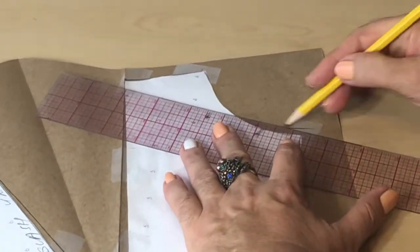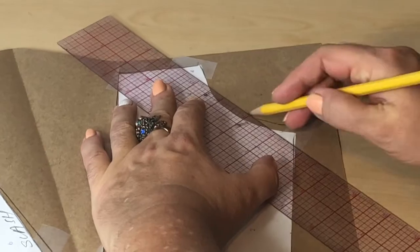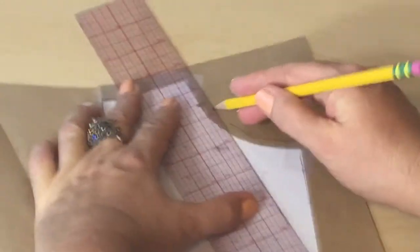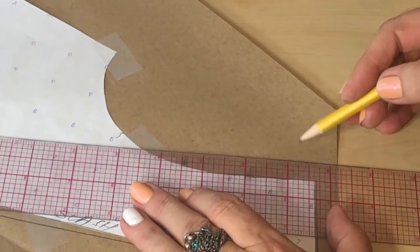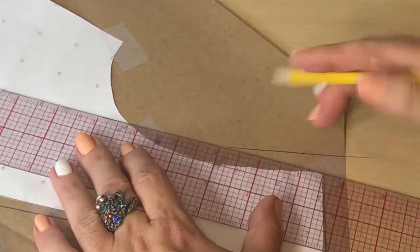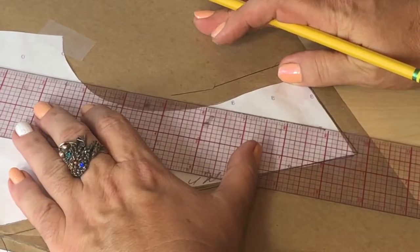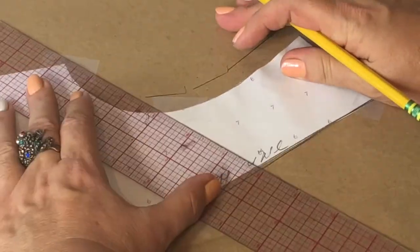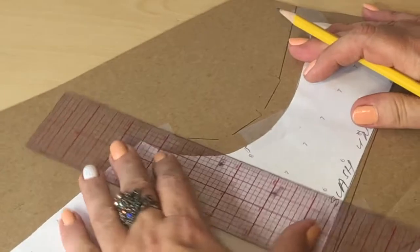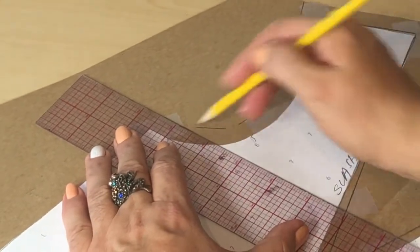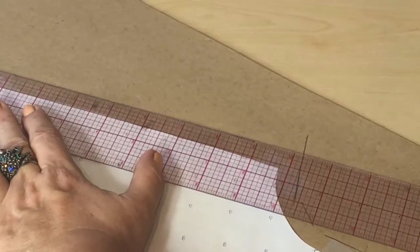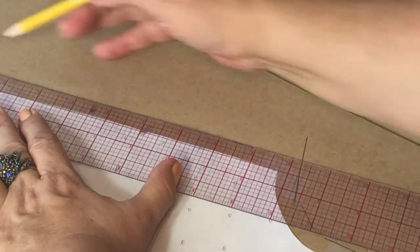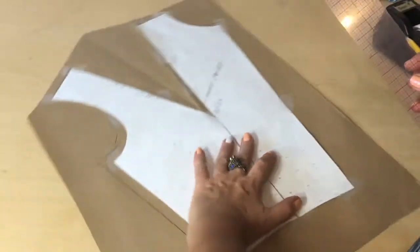Let's continue adding seam allowances. At the neckline, my seam allowance is going to be one-fourth. At the armhole, my intention is to attach a sleeve later on to this pattern. Therefore, my seam allowance is half an inch. Otherwise, if I were using facing, I will be doing only one-fourth.